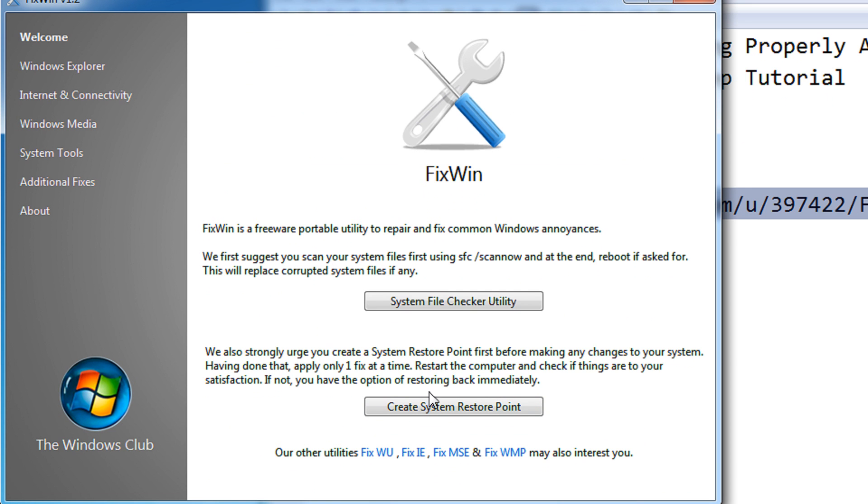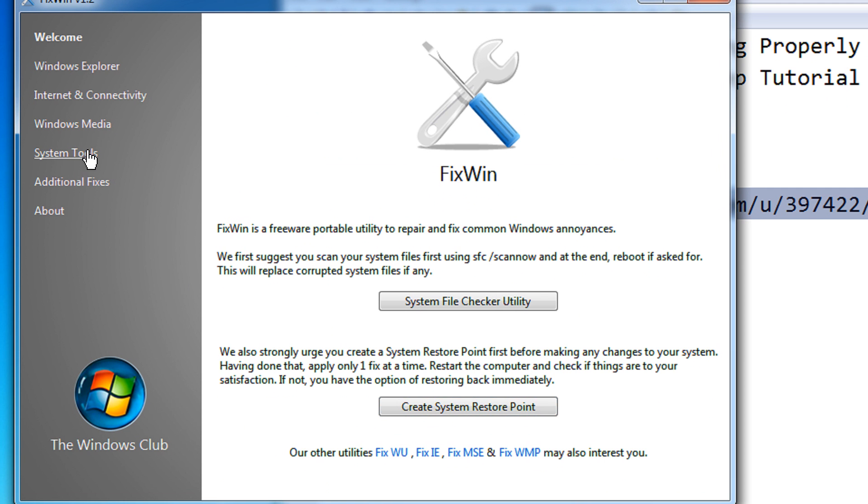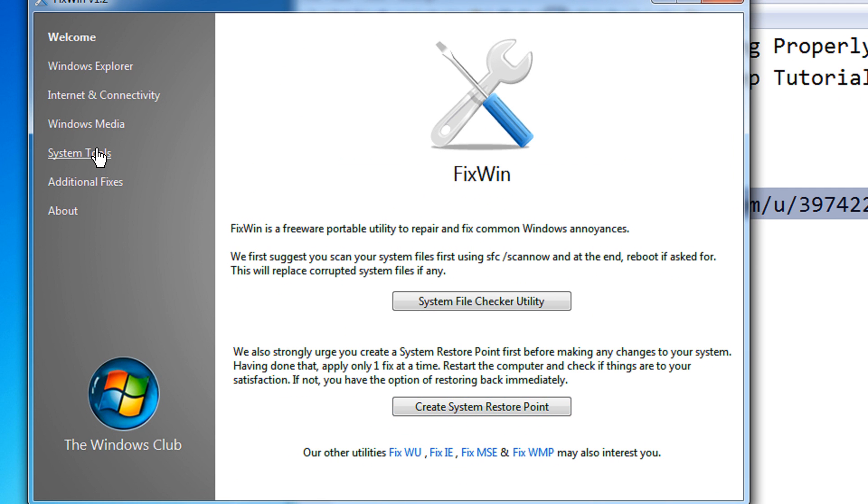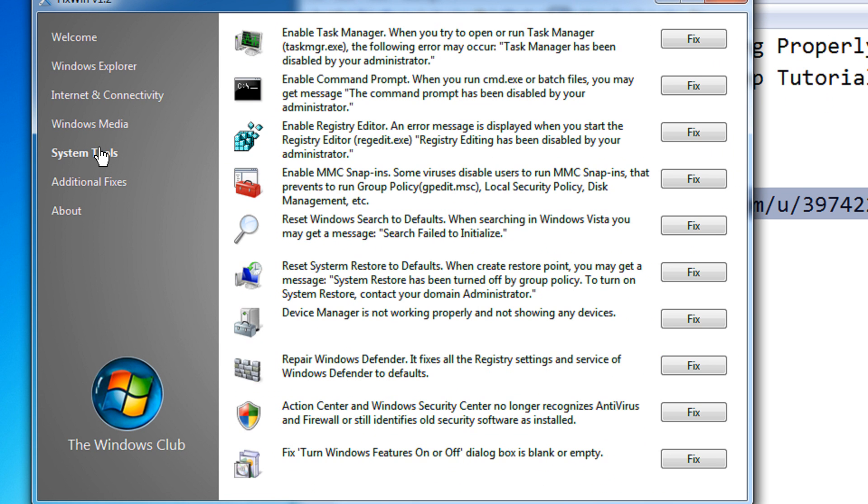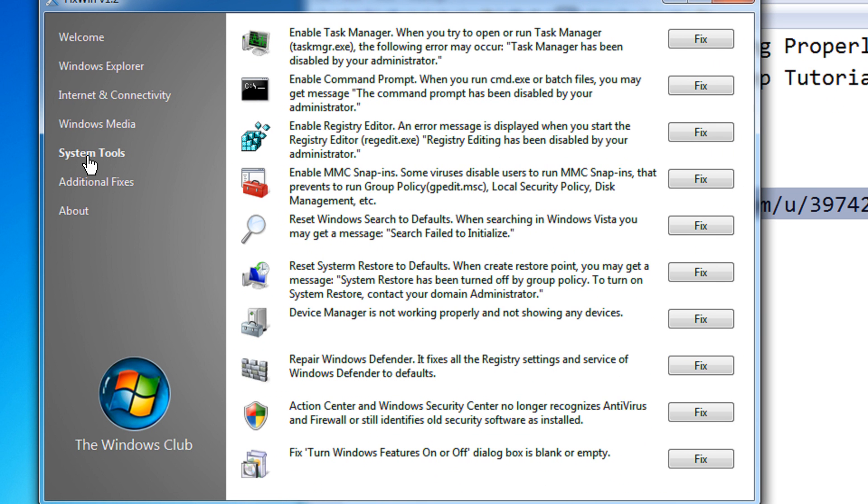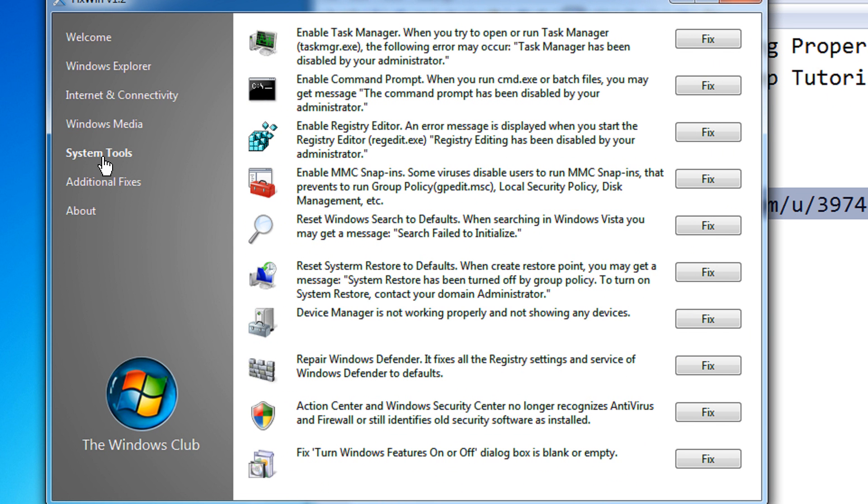I'm just skipping this part just to make the video short. Then come under system tools. Under system tools you come to this setting: Device manager is not working properly and not showing any device.